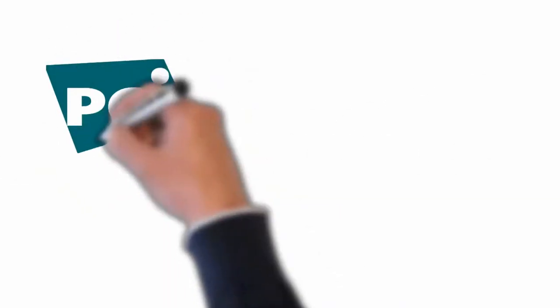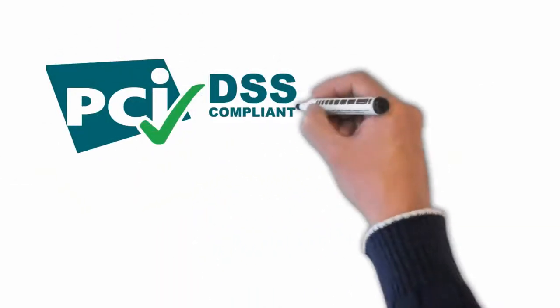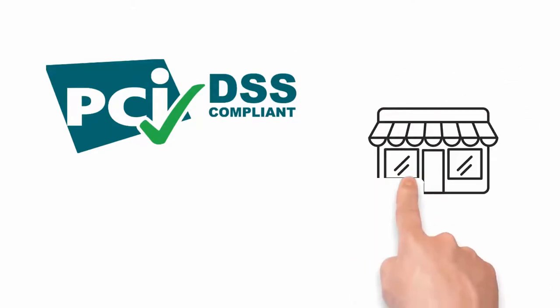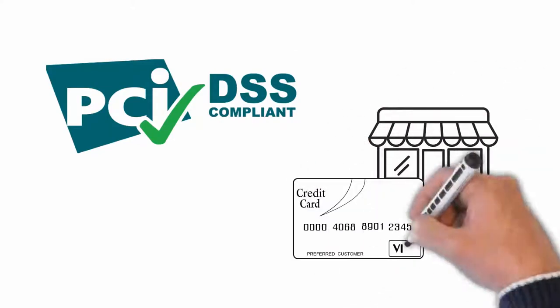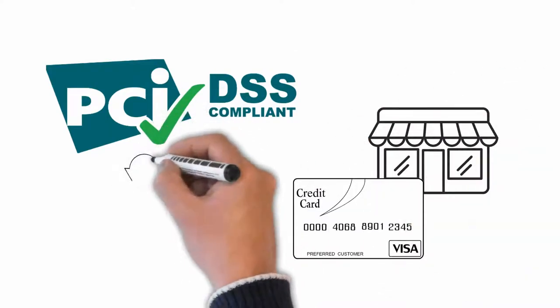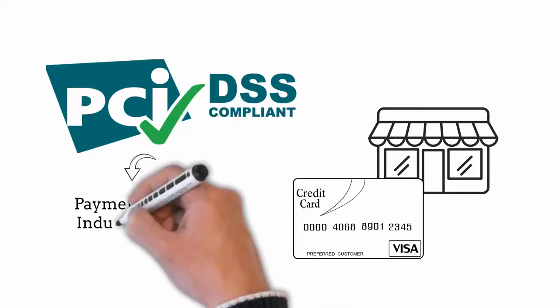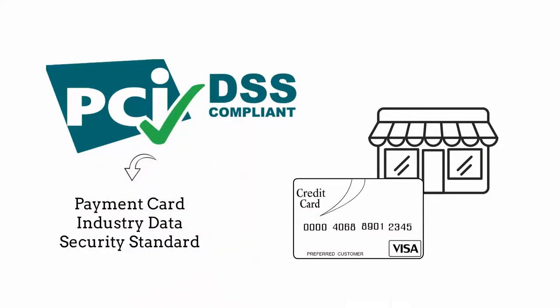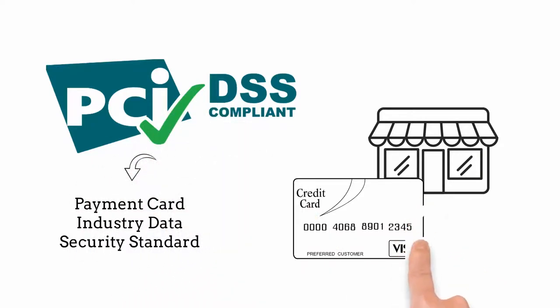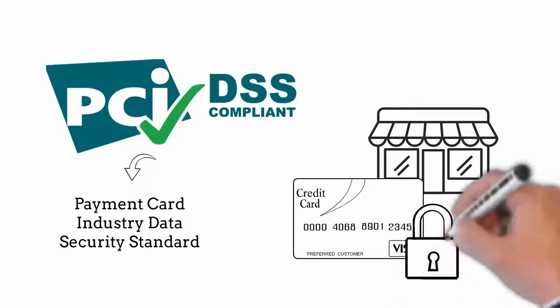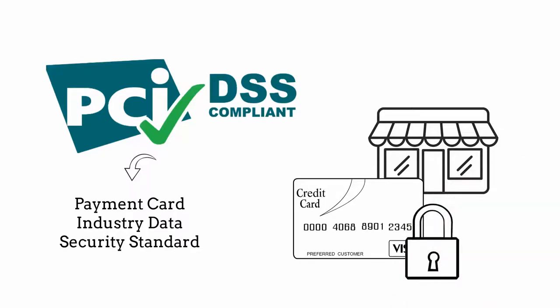You must be PCI DSS compliant if you accept credit card payments for your online store. PCI DSS stands for Payment Card Industry Data Security Standard, which is used to ensure the security of credit card transactions in the payment industry.